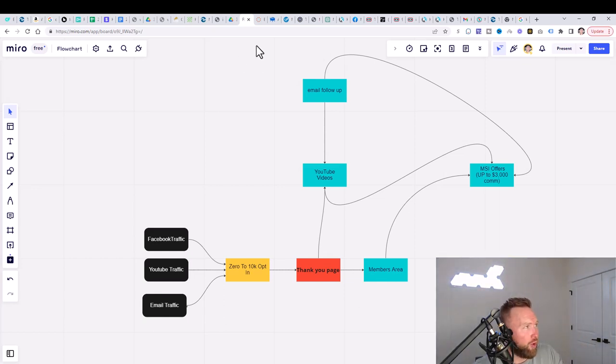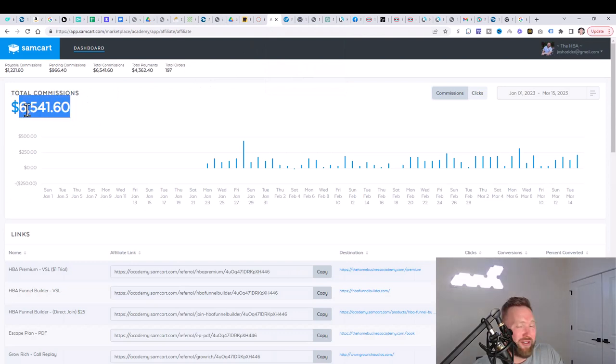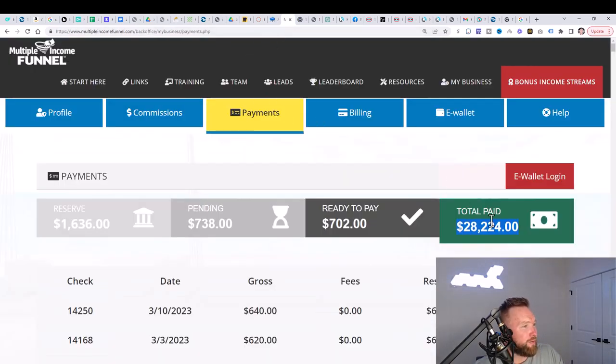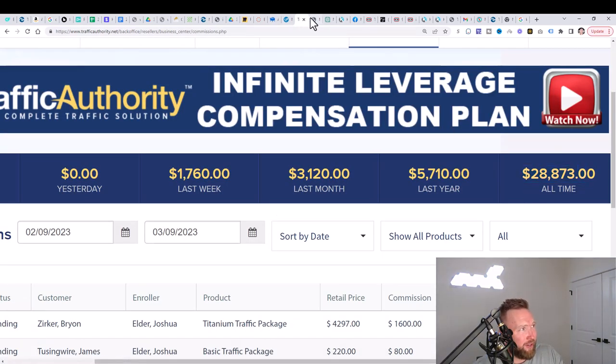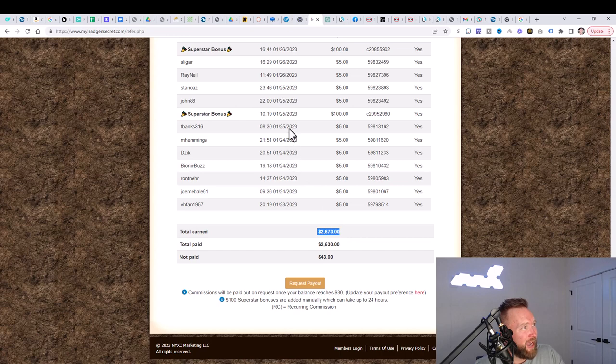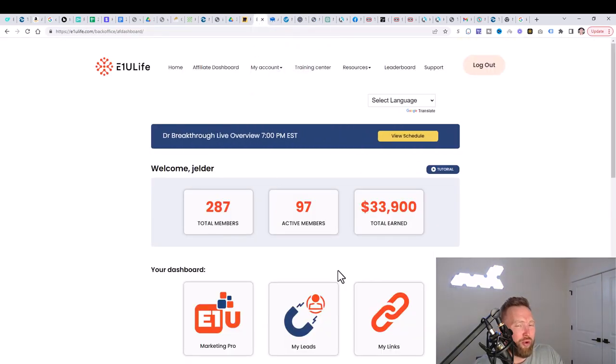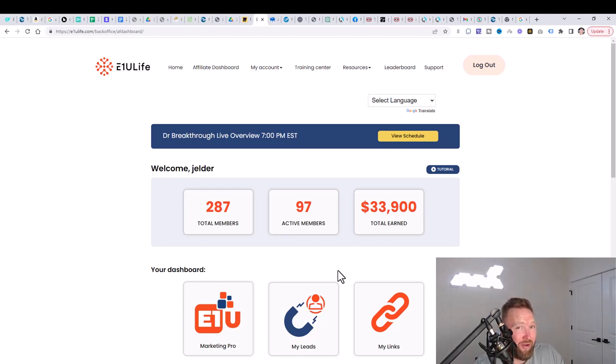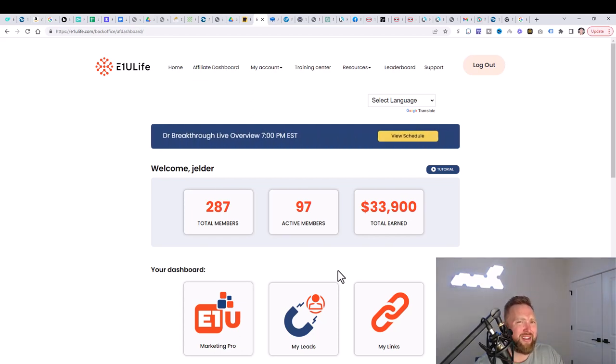In this first income stream, you can see we've earned $6,541. This income stream, $28,224. This one, $28,873. This income stream, $2,673. And this income stream right here, $33,900. If you do the math, that's over six figures with this specific campaign. So what is this campaign? How does it work?